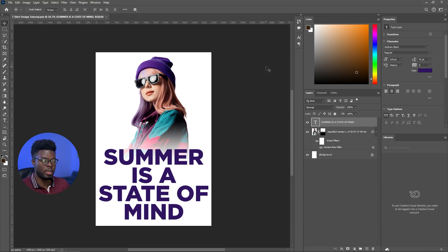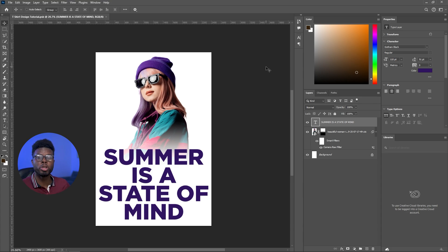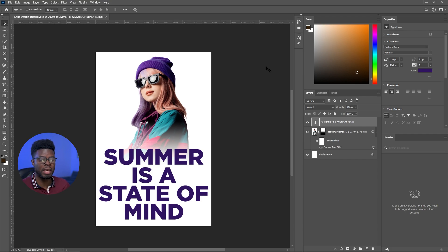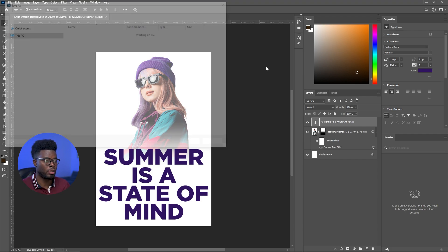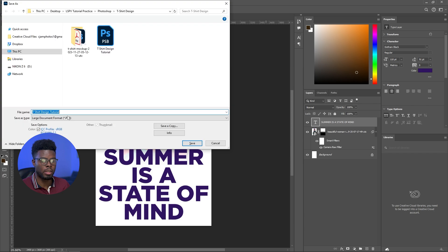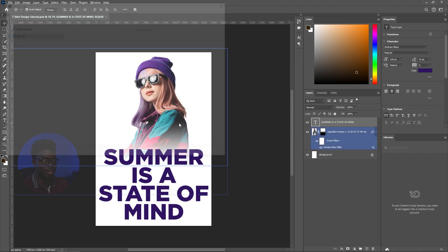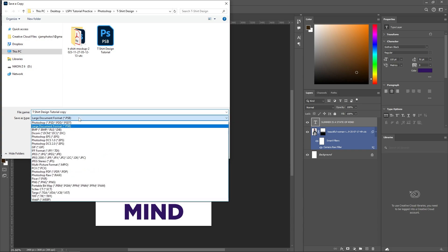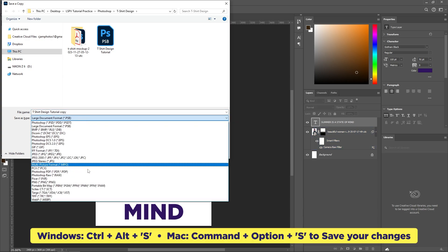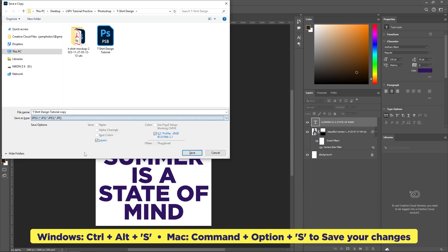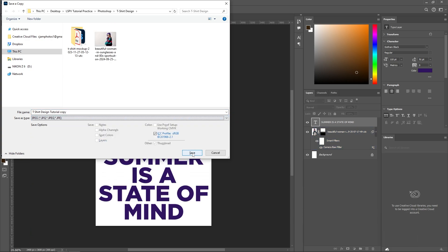Then let me just go ahead and save it as a JPEG or PNG, whatever your printer requires. That's the file format that you should save it in. Let me just go ahead and hit save a copy, control Alt S, and let's just save it as a JPEG. For the purposes of this tutorial, let's go ahead and click save.